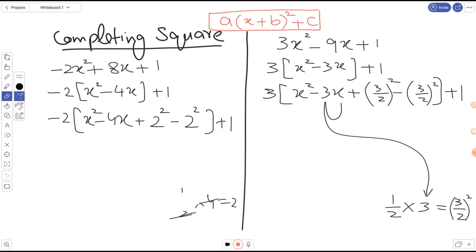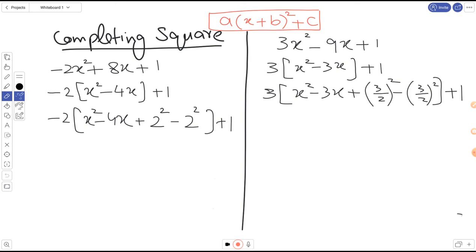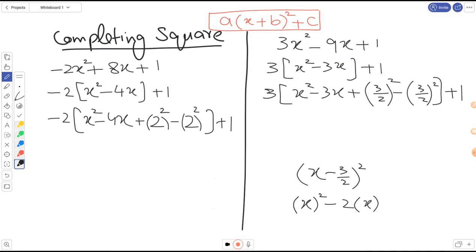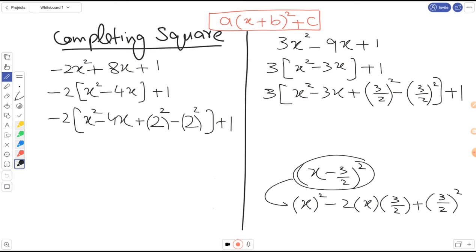Now we move to step two — completing the square. This is a very important part. Consider the square identity: (a + b)² expands to a² plus 2ab plus b². When you expand the bracket (x minus 3/2)², you get x² minus two times x times 3/2 plus (3/2)². This is the identity we are using.